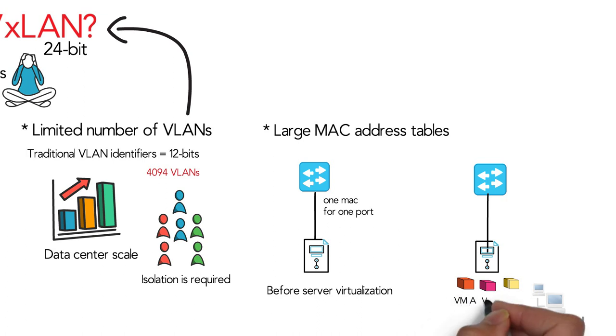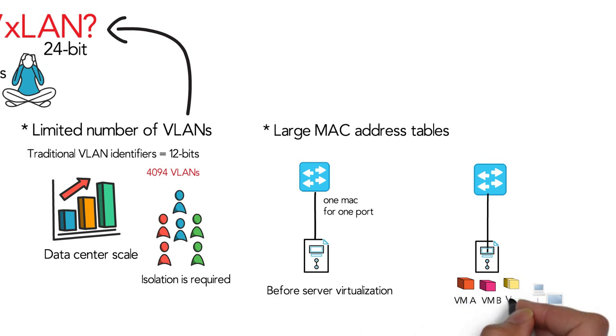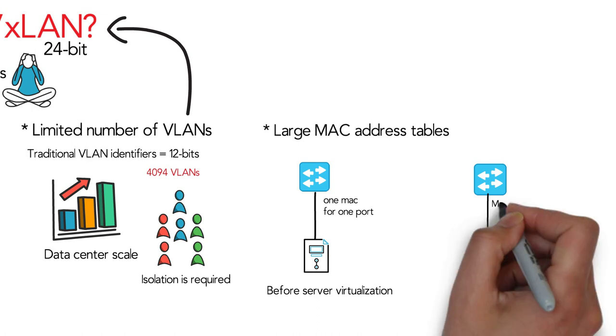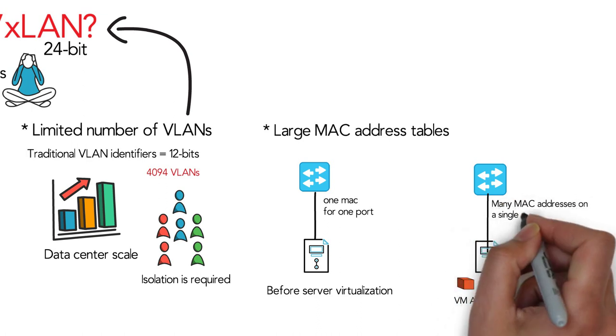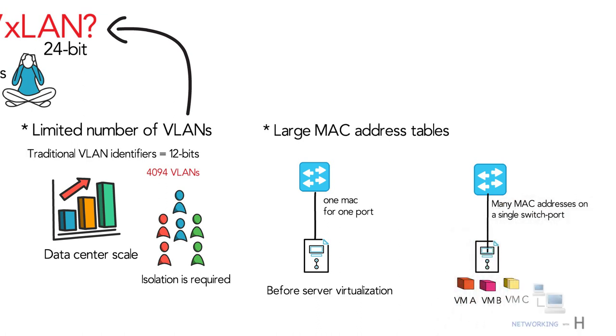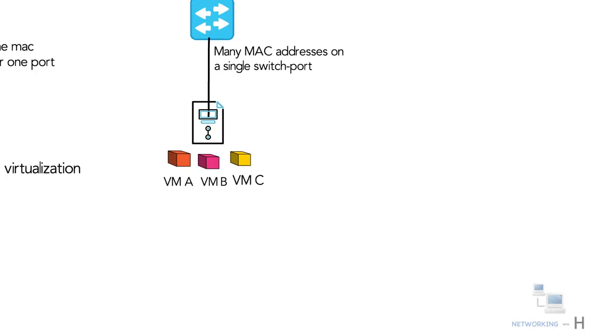The number of addresses in the MAC address table of our switches has grown exponentially. The switch has to learn many MAC addresses on a single switch port.